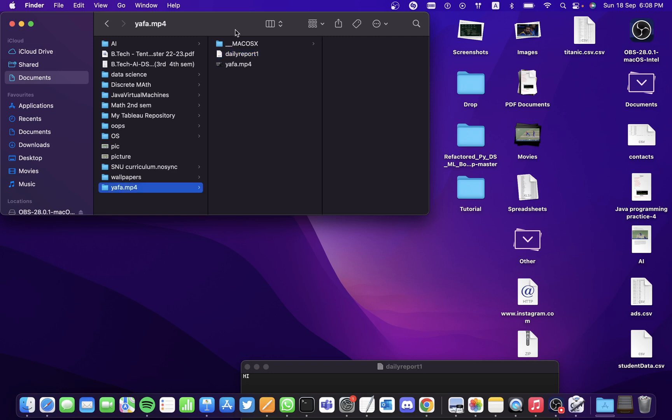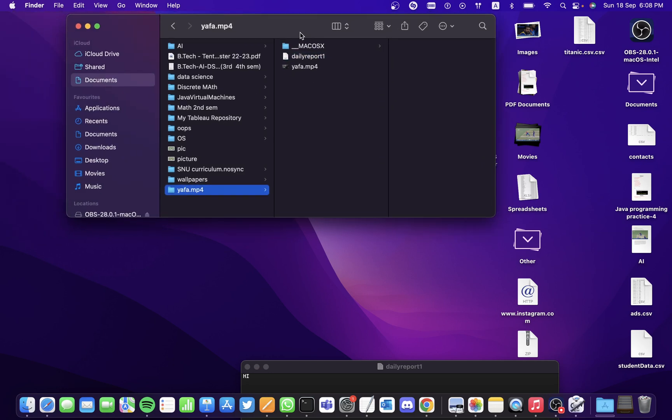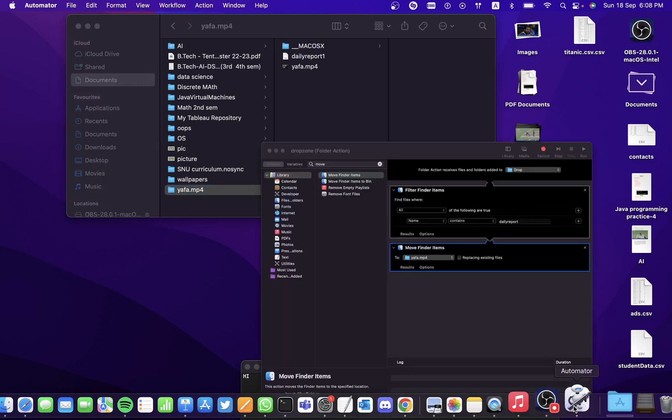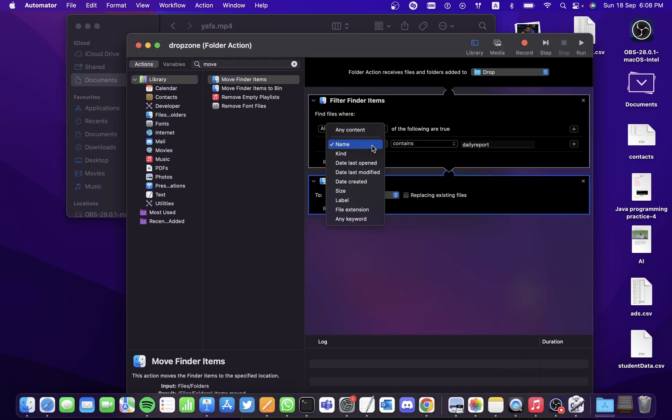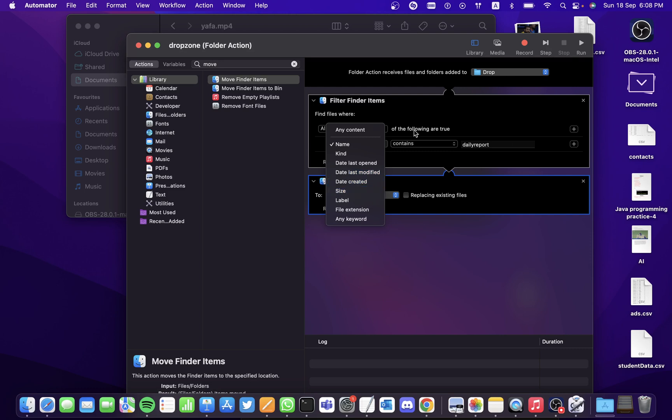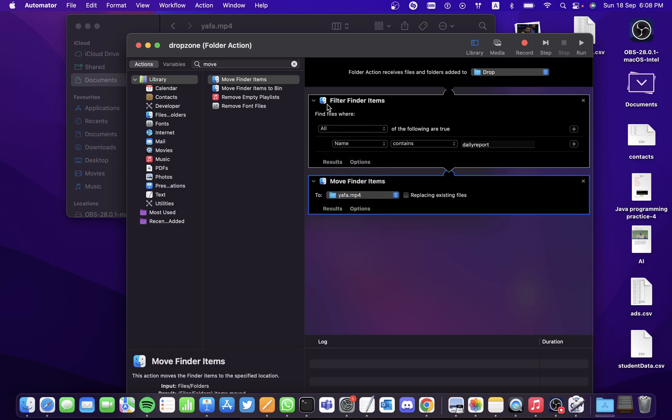So this is how you can organize files. I've filtered it out by the name, but you can also filter it out by the day last opened or the date created or the size - anything that you wish. Hope you guys found this video useful, thank you.